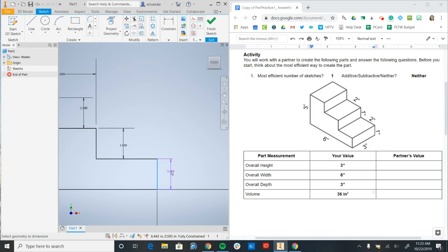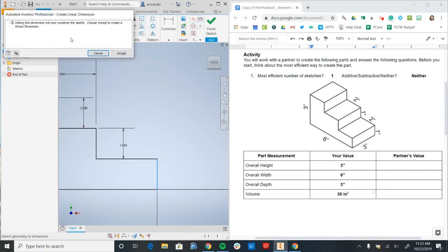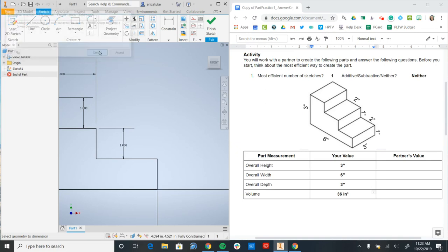This is going to give me the warning to make the driven dimension again since I already have the overall height set as 3. So I can say cancel.